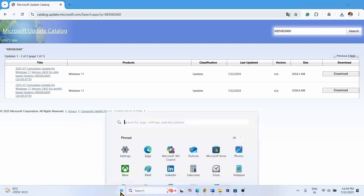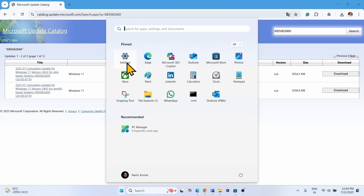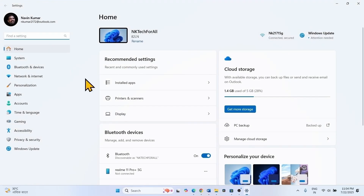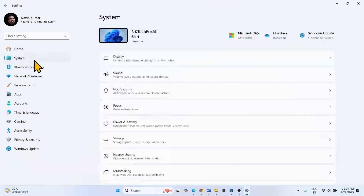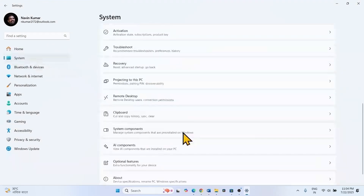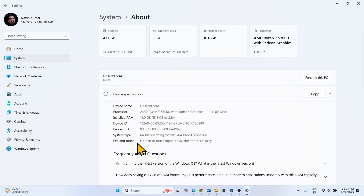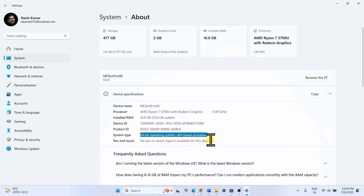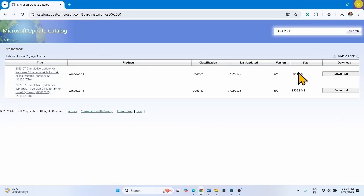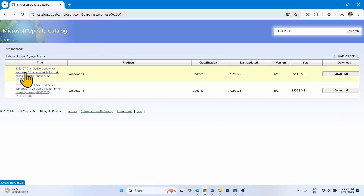Click on Start, select Settings. Go to System, scroll down, click on About. Here is system type: 64-bit operating system, x64-based processor. This file is compatible with my system.